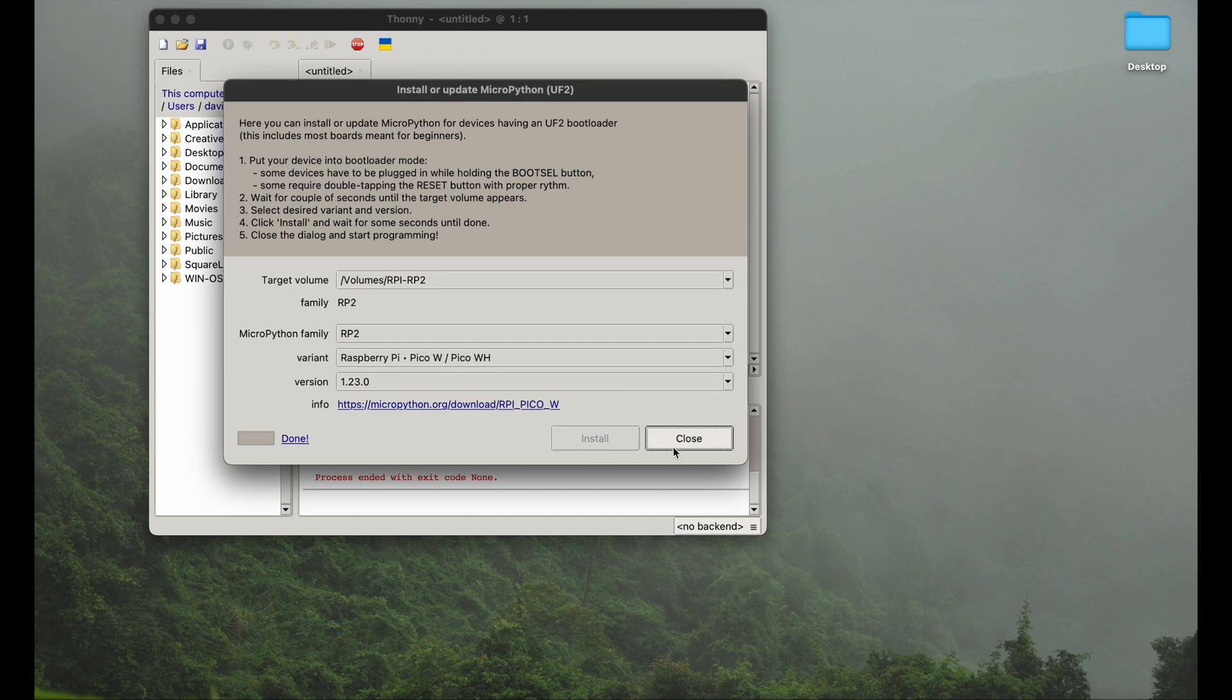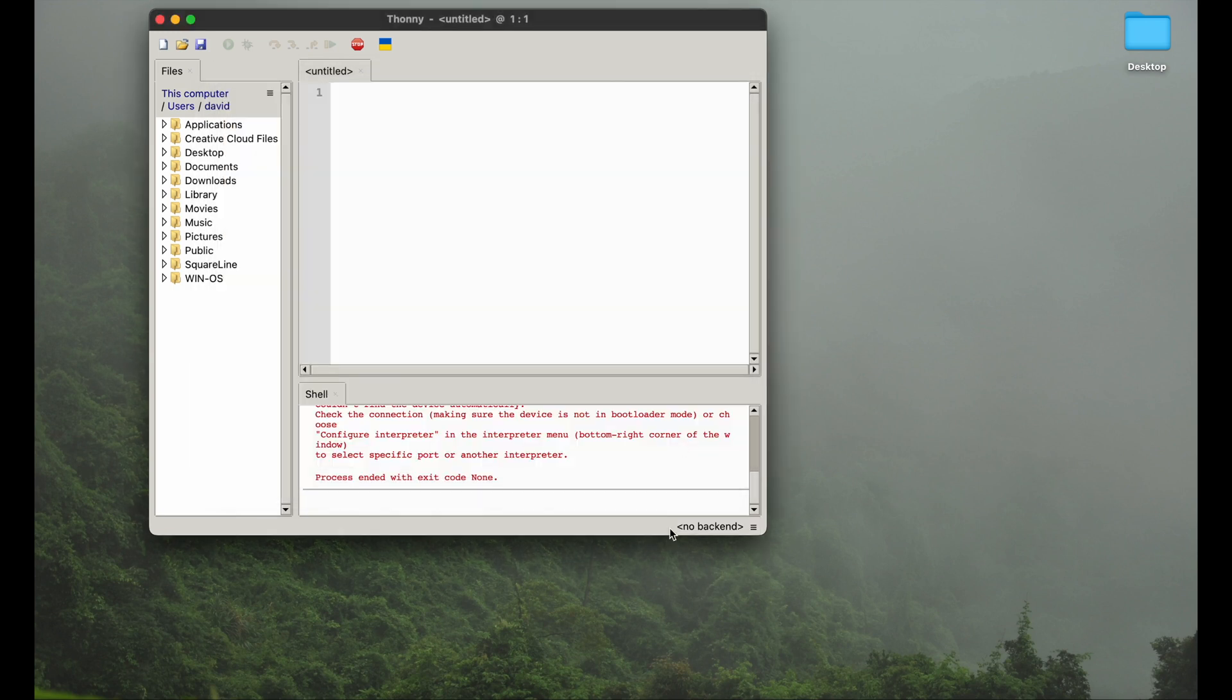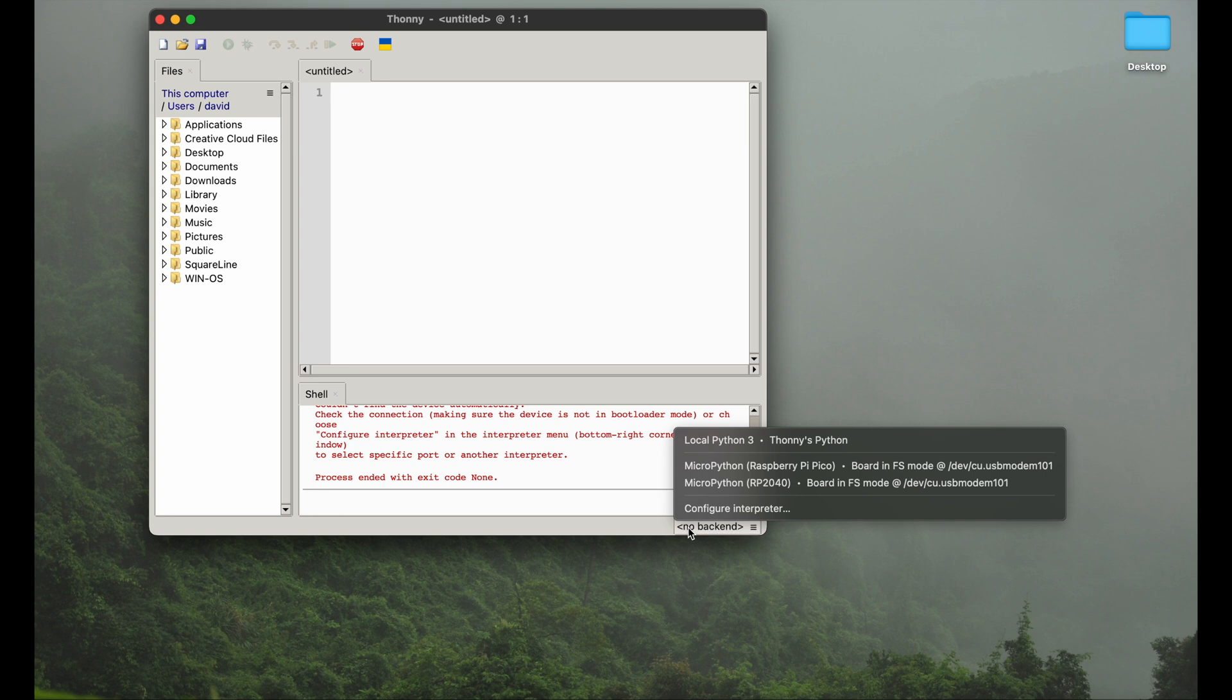You can now just close it because it is already done. Don't get confused by this window not closing automatically. And what you can see now, as soon as you hit the button in the corner again, now the Raspberry Pi Pico actually pops up. As you remember, the first time it didn't pop up, we had to install the MicroPython in the first place. Now since we did, the board actually gets detected.